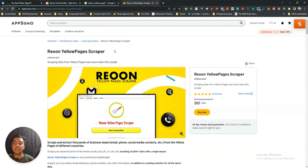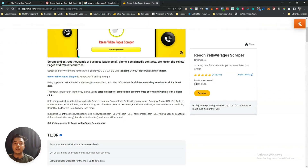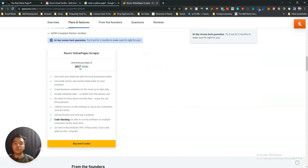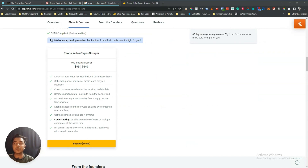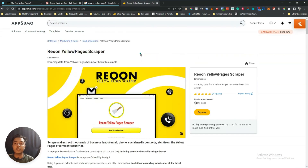They are offering their lifetime deal on AppSumo. The pricing is $85 USD only, and you can get at least a 10% discount on this pricing — just go to the description of this video and get the 10% discount on this Rion Yellow Pages Scrapper lifetime deal. Now without further ado, let's go to the dashboard of this tool.